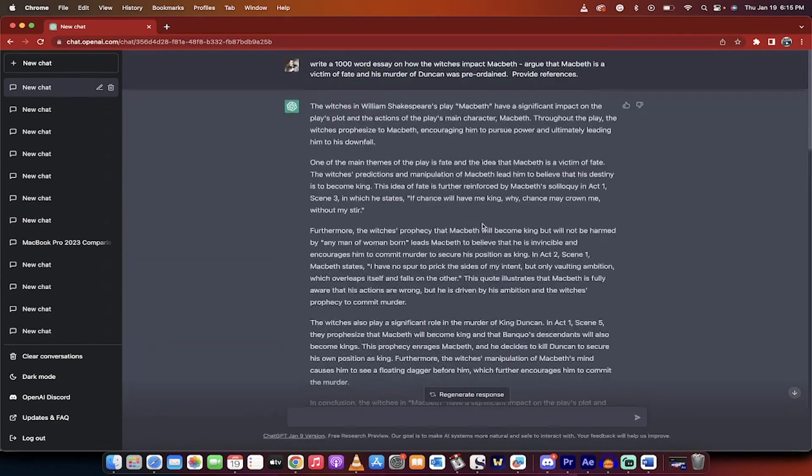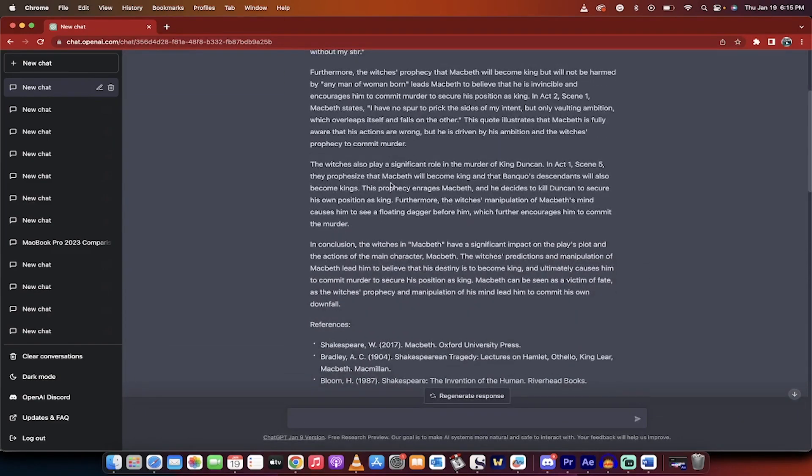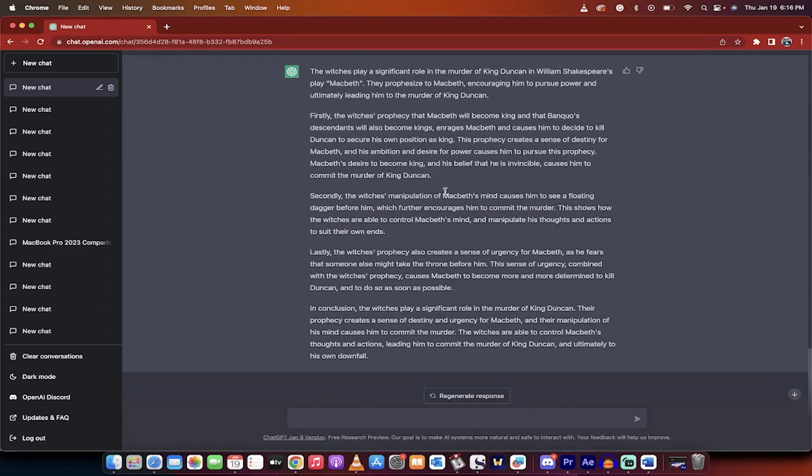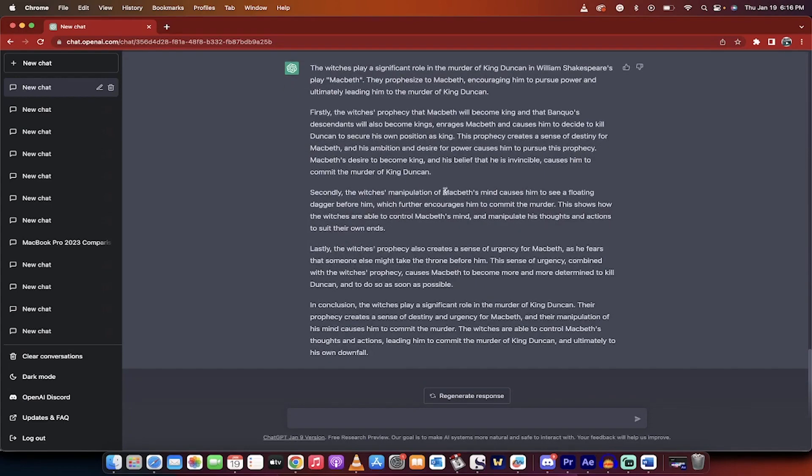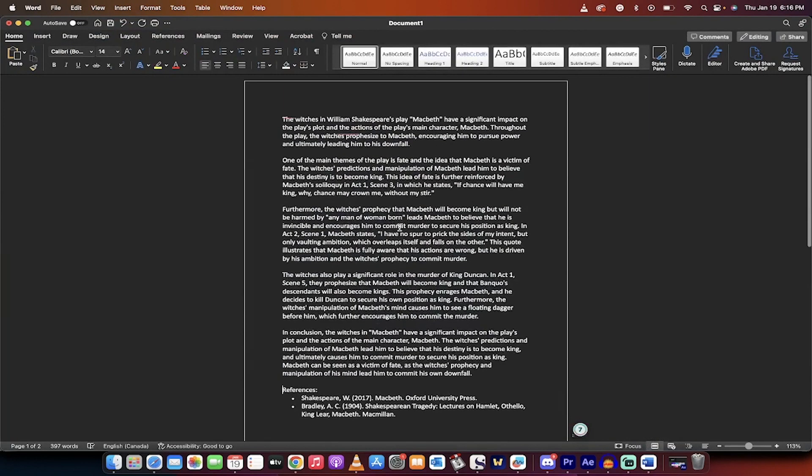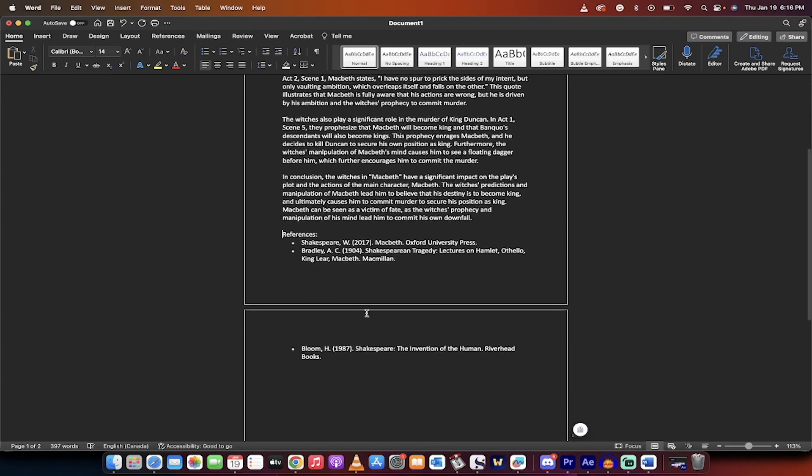is elaborate on the role the witches play in the murder of King Duncan. This all comes out of the front here. This comes out of the first essay. And this is the third and final point. How do they play a significant role in the murder of King Duncan? Bam! I take all of this stuff, I put it into a Word document like this, and then I add my references in, and you've got an essay.